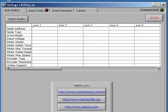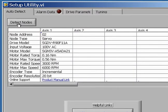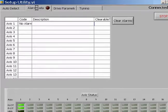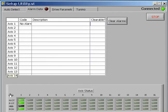Start the setup utility. Click the Detect Nodes button. The utility will search for MechaTrolink devices. Once found, any alarm status will appear in the Alarm Data tab. We notice that there is no alarm, but there are three status bits that are illuminated.